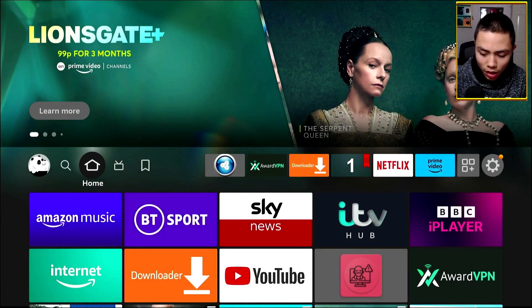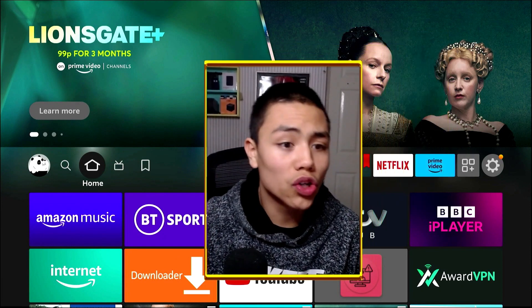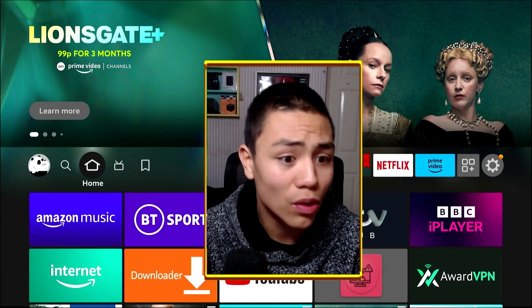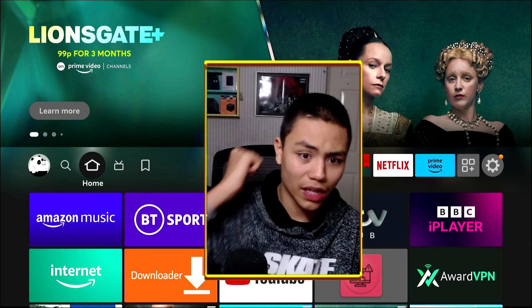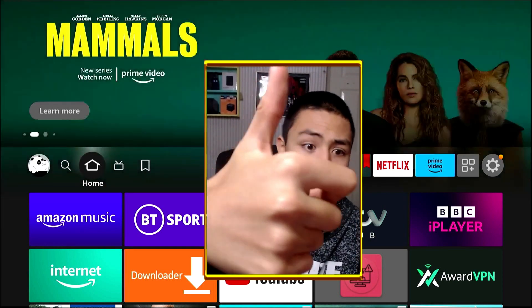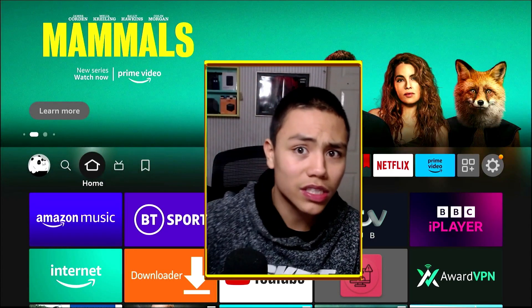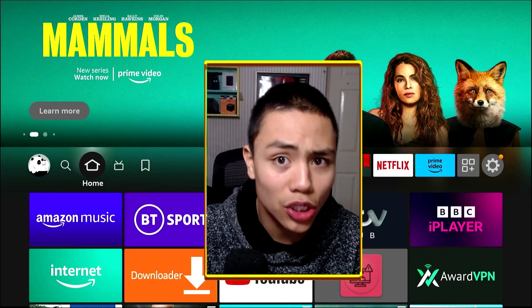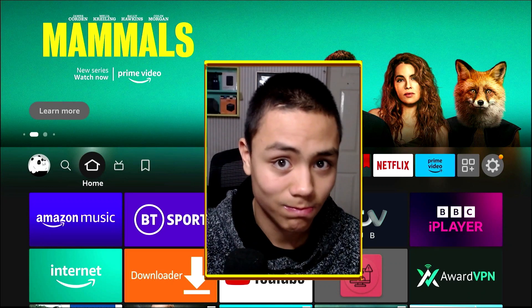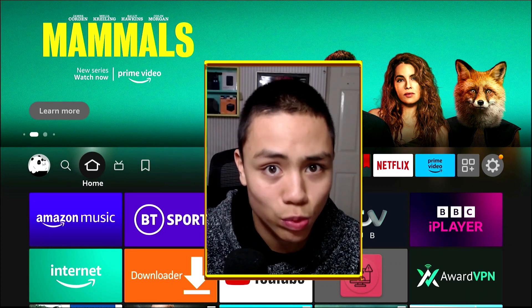I hope you enjoyed that video. If it appealed to you, like it, share it, and subscribe to my YouTube channel. I'll see you in the next one.